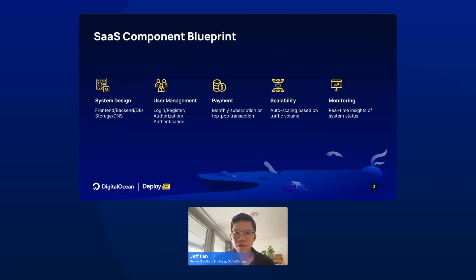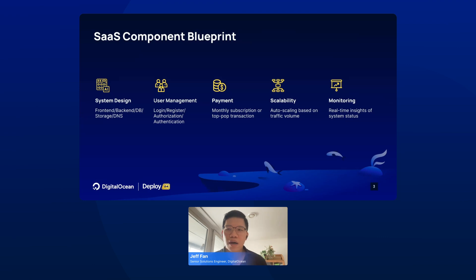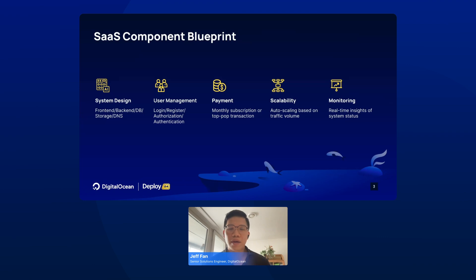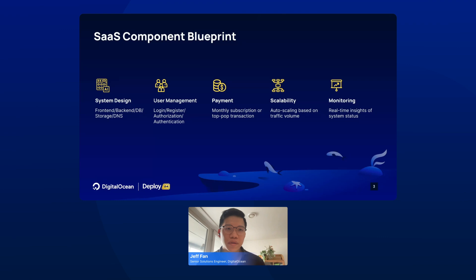During our daily business, we consult and help many CTOs, technical co-founders, and also some engineering leaders to build their SaaS. We have compiled five components regarding how to build a SaaS.